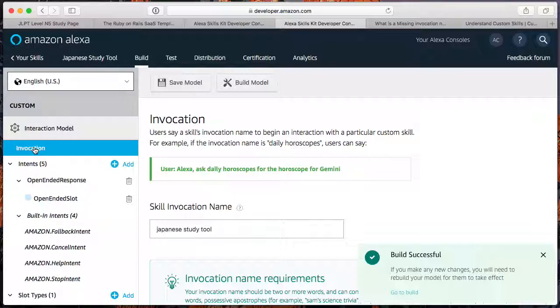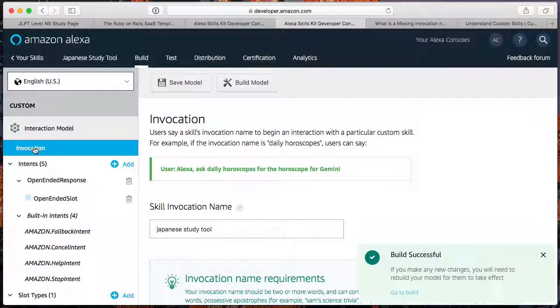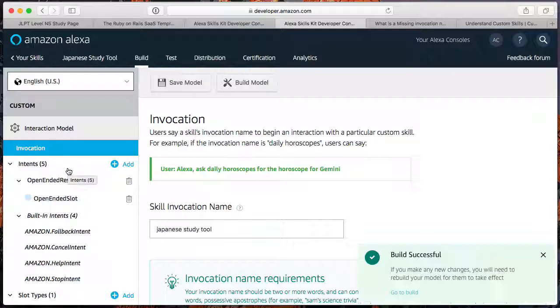Alexa, enable Japanese study tool. Alexa, enable the Japanese study tool skill. I can't find that skill. To find skills, go to the skills section of the Alexa app. Okay, that's what I'll try to do.